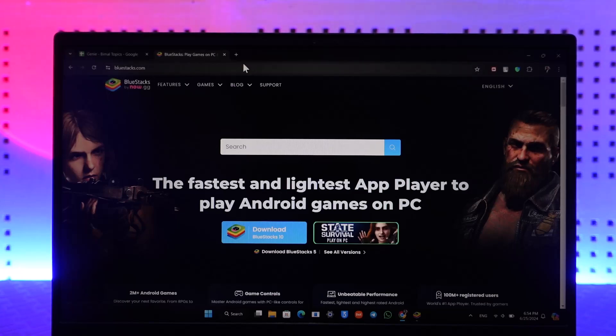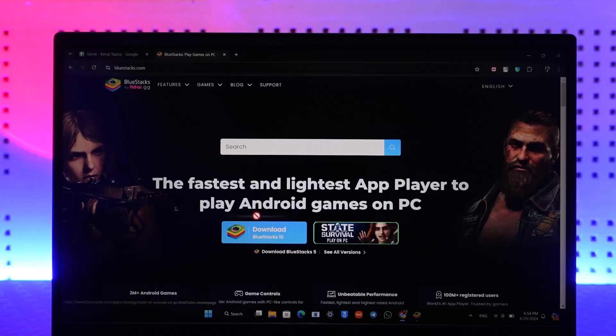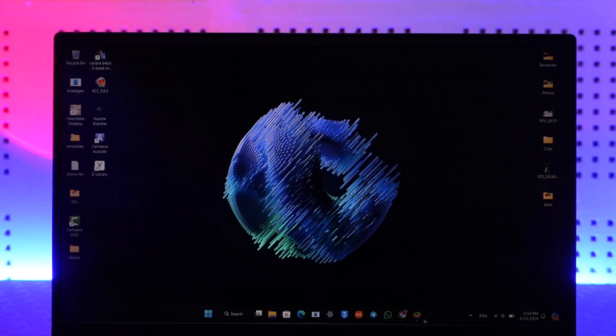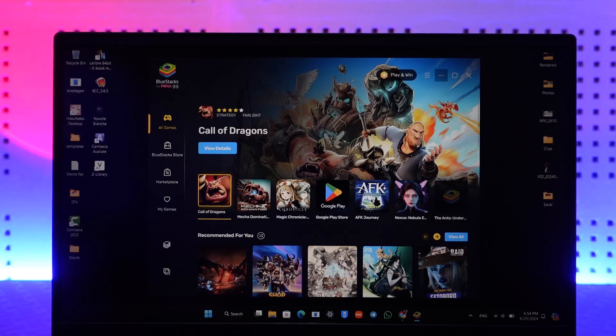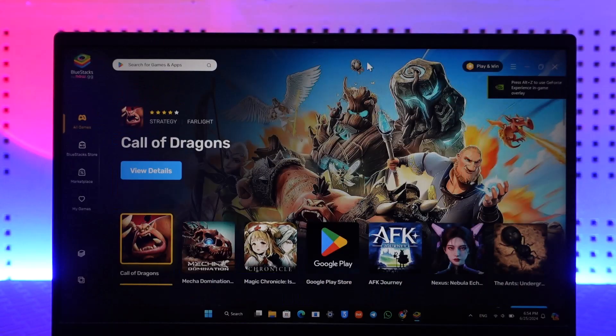This video is not sponsored by BlueStacks. Go to bluestacks.com and download BlueStacks. Once you've downloaded it, BlueStacks is your Android emulator that will help you run and emulate Android games on your PC.